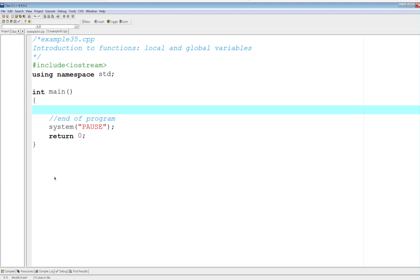We're going to continue on introduction to functions. What we're going to do right now is investigate the lifespan of a variable within a function or outside of a function, which sometimes we call the scope of a variable.